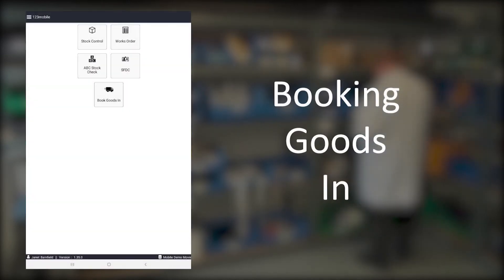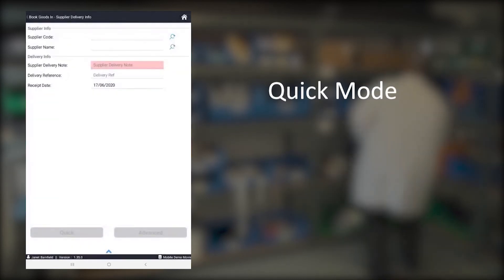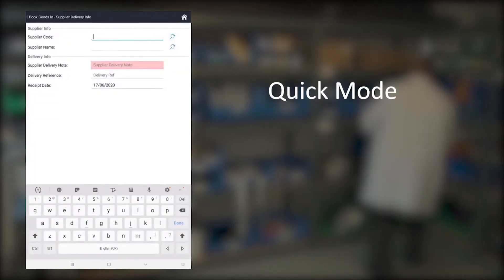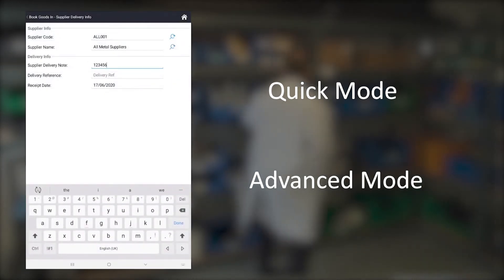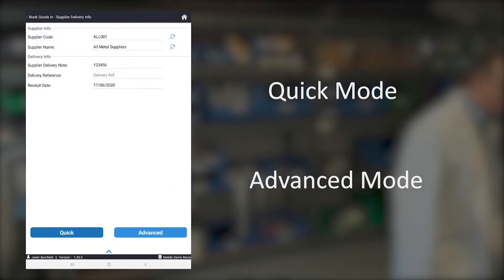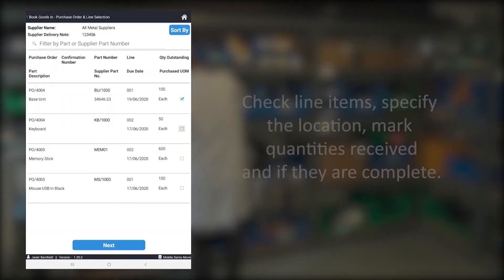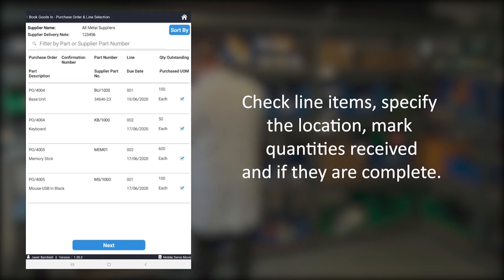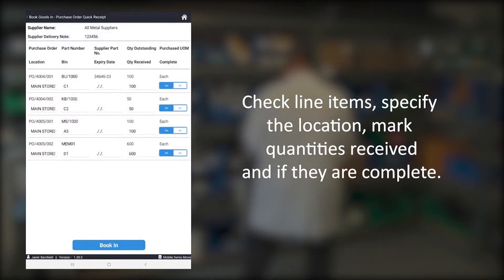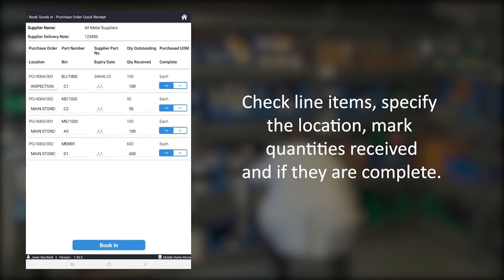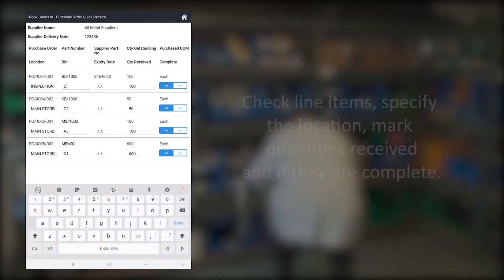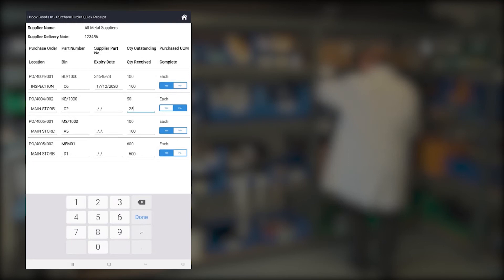Let's look at booking goods in. Quick mode allows you to quickly book large numbers of items in one transaction, and advanced mode gives you additional functionality such as serial number control. Just check for line items you want to receive, select the location to receive them, and confirm the quantities and if they should be considered complete. You can also set expiry dates and then tap book in to finish.